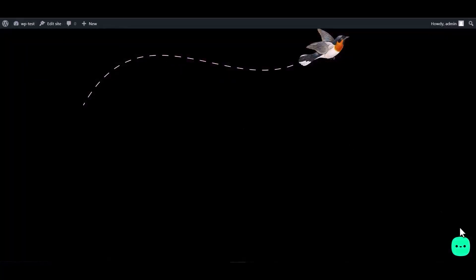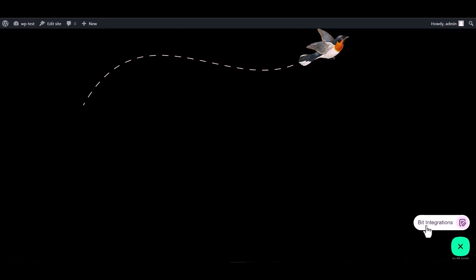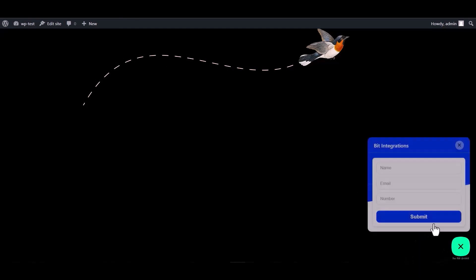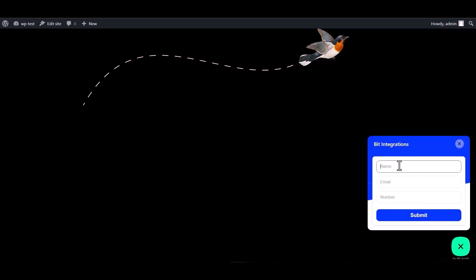Now go to WordPress page, click on the Bid Assist logo and click on Bid Integrations. Now fill in the form to fetch data.